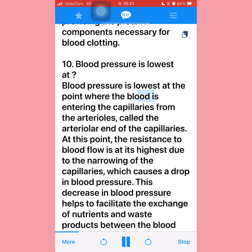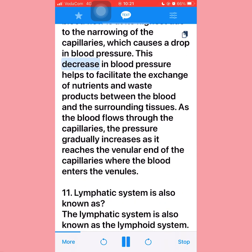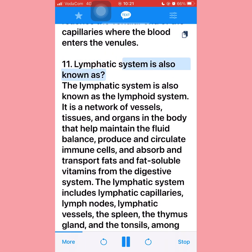Question ten: Blood pressure is lowest at the point where blood is entering the capillaries from the arterioles, called the arteriolar end of the capillaries. At this point, resistance to blood flow is at its highest due to the narrowing of the capillaries, causing a drop in blood pressure. This decrease facilitates the exchange of nutrients and waste products between the blood and surrounding tissues. As blood flows through the capillaries, the pressure gradually increases toward the venular end.